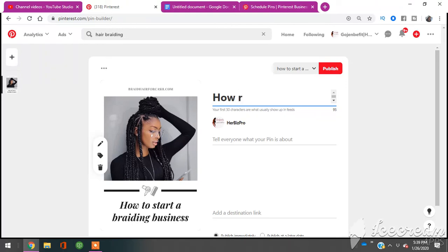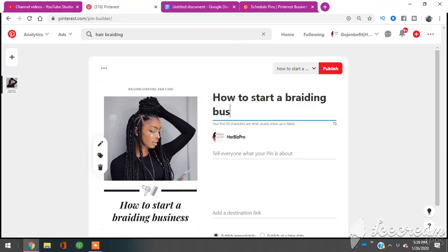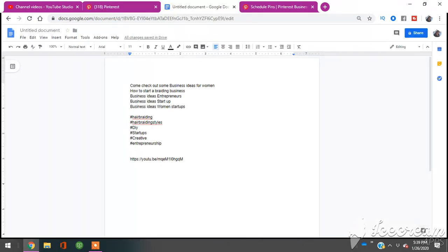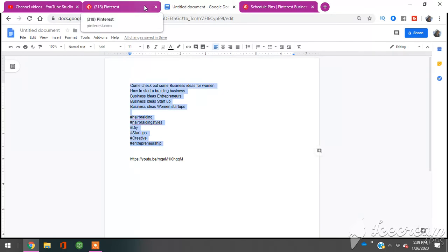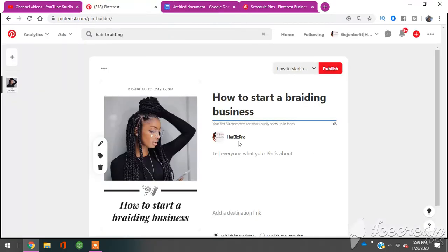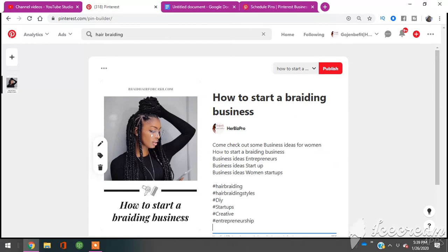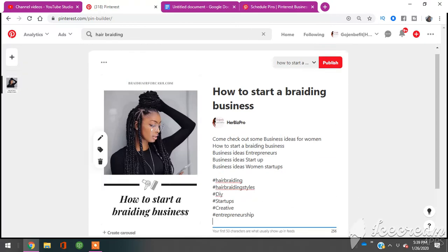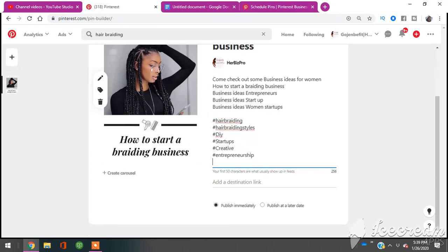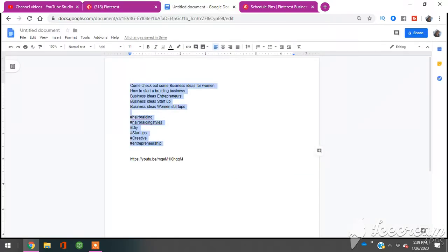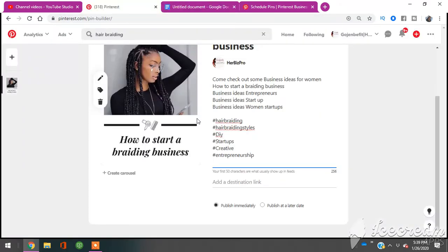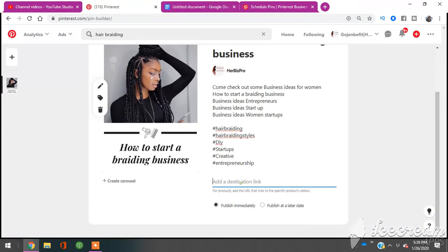And what I went ahead and did in a document is I already kind of created the description section, which is right here—tell us about this pin. So I'm going to copy and paste, and I'm doing this just so you guys it can go a little bit faster based on the fact that I'm showing you guys how to do this. Then you're going to grab the link to where you want to send your traffic to off of Pinterest. So I'm sending them to one of my YouTube videos.